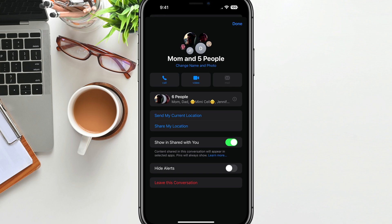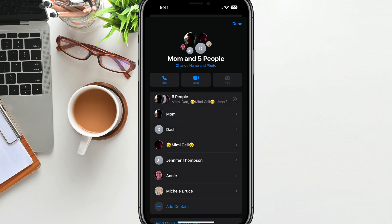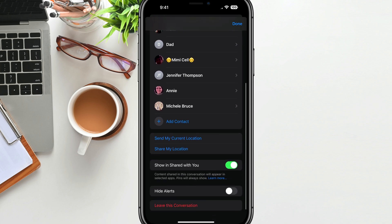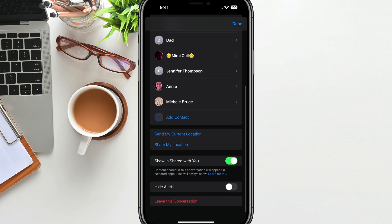From there you can call them, video chat with them, share with them, or even leave the conversation if you would like to. But if you tap on where it says six people — or the current amount of people in your group — and then scroll all the way to the bottom, you'll see something that says "Add Contact" in blue text.